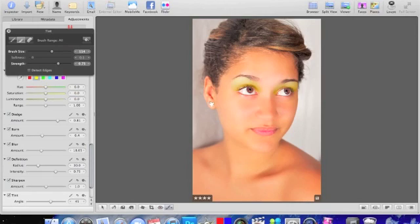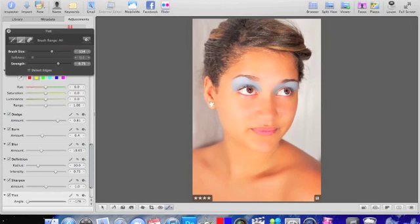Now go to Tint over here. Unlike any other brush in Aperture, you cannot lower or increase the intensity from this slider — what you can do is change the color. As you can see it goes from green to blue, and if you drag it slowly it gives you a wide range of colors, so you can just pick the one you want.